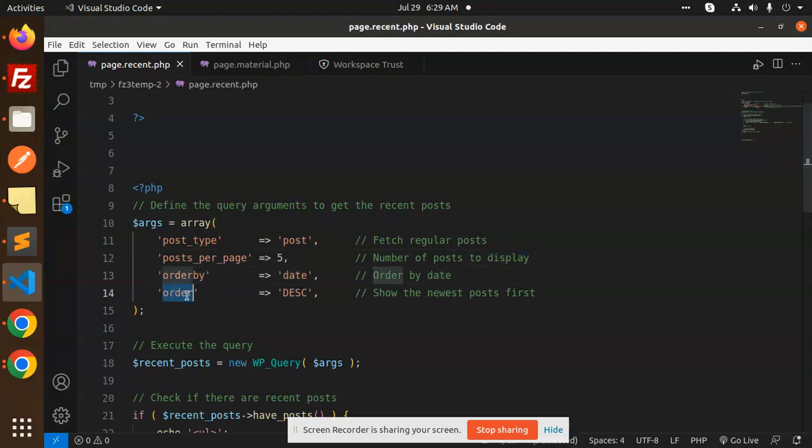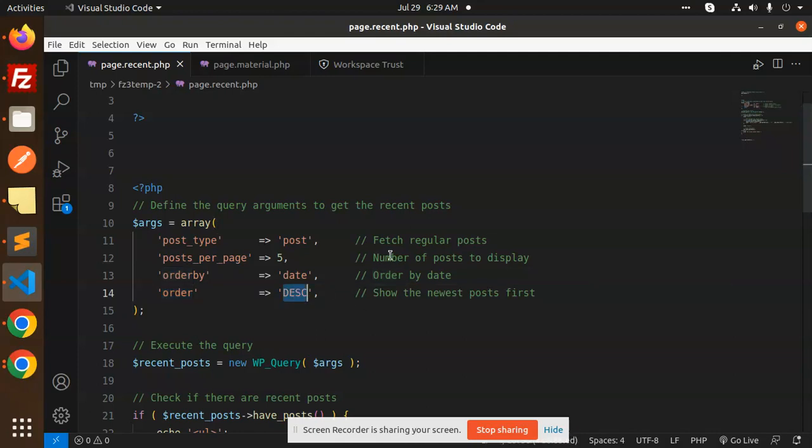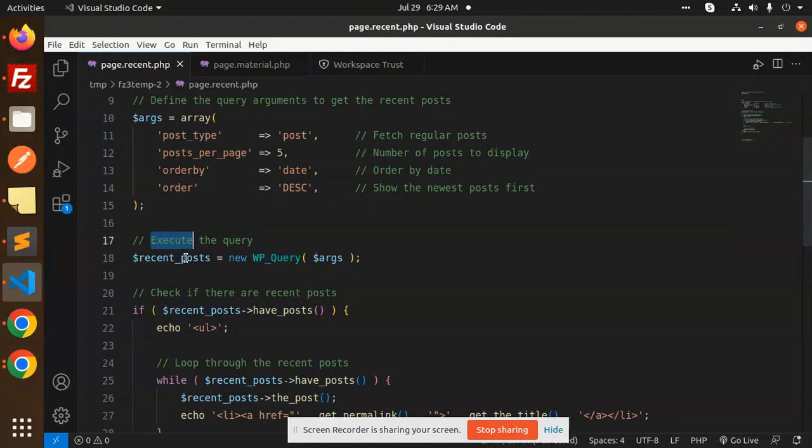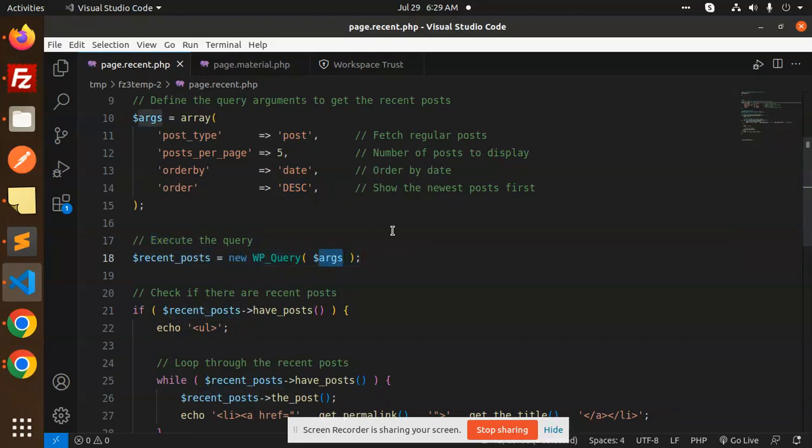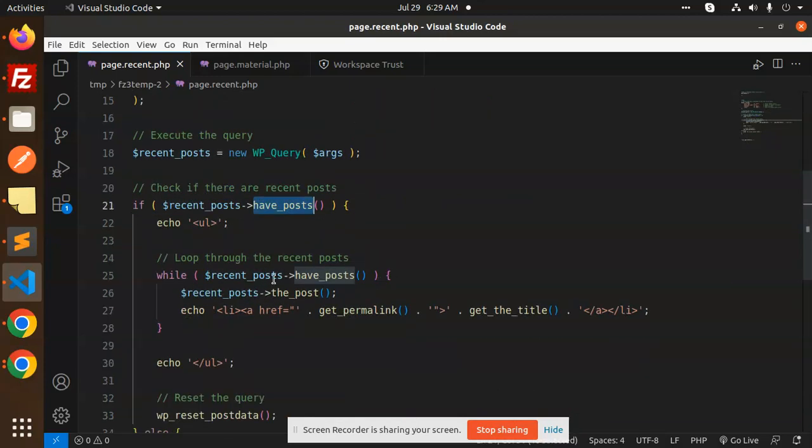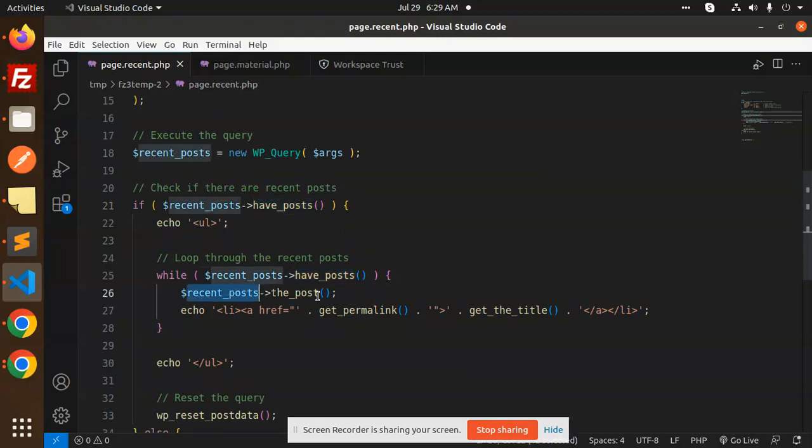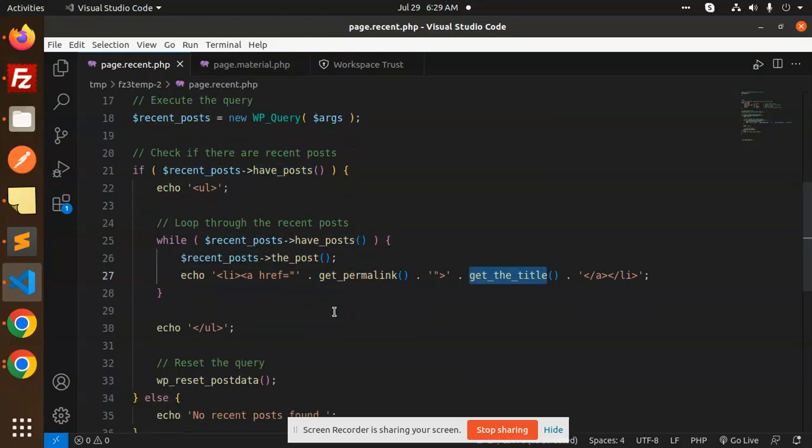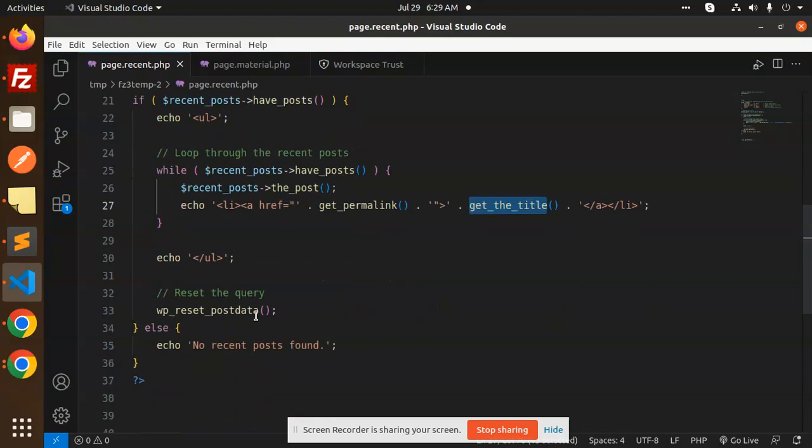Then we have to execute the query for the recent post. This is the query which is taking the arguments which we are to send. Then recent_posts->have_posts. Then we are just getting the post with permalink and get the title. And then we are going to reset the query. If there is no data, it will show that no recent posts.